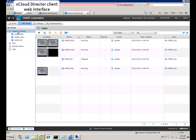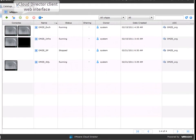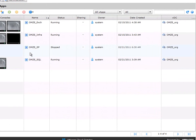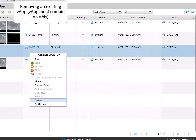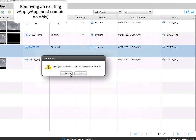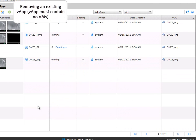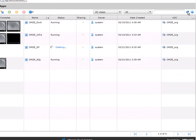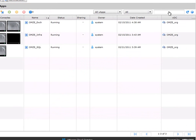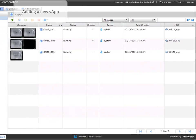This is the vCloud Director web interface. We are deleting a vApp that has no VMs inside it and we are going to recreate that from scratch. This is the client connection, so this is what the organization would see if they were connecting into their own vCloud Director interface.